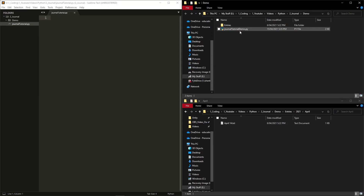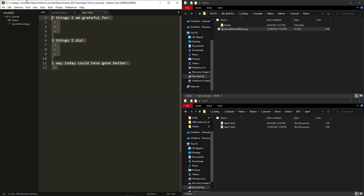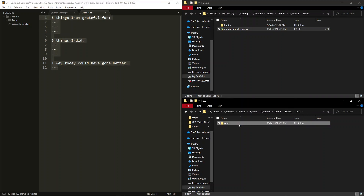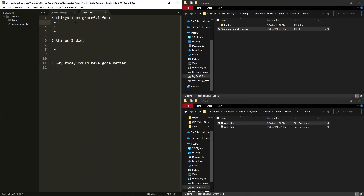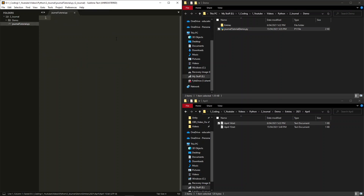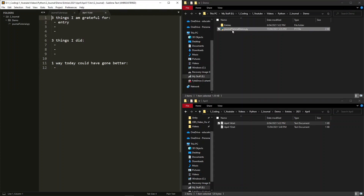Hi guys, and welcome to another Python project tutorial. In this video, we will be creating a journal application which I have been using for the past couple of months. When you run the program, it creates a new file with custom journal prompts. It saves the file in an organized directory tree of the year, then the month, and then the file, which is named after the current date of the month. If you run the program again, it will simply open up the current day's journal.